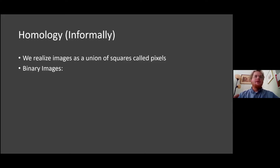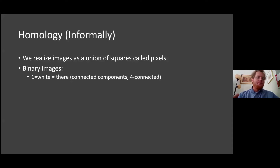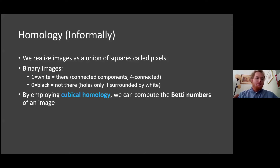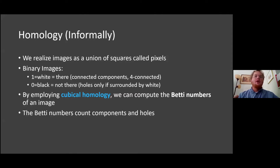A binary image is a square that has either white or black, associated with the numbers zero and one. For homology, white pixels are considered components that exist, and black pixels are considered non-existent — they'll be considered holes if surrounded by white pixels. We employ cubical homology, which realizes an image as a collection of squares called cubical sets, and from homology we get a count of the components and holes.